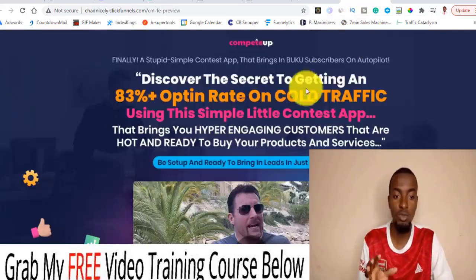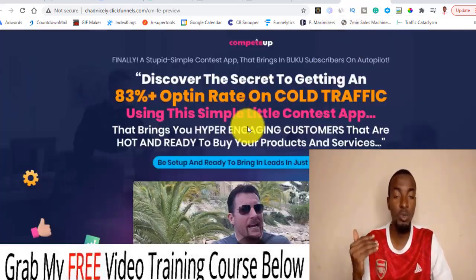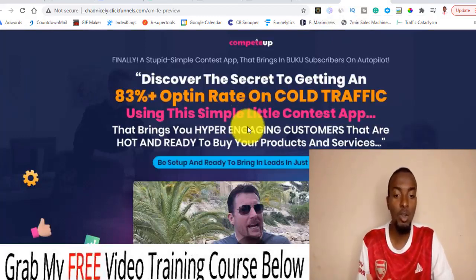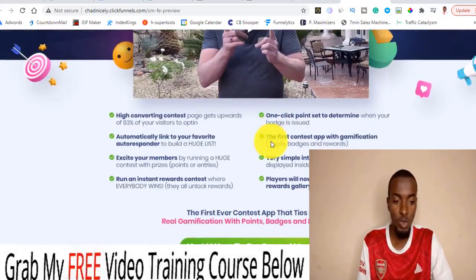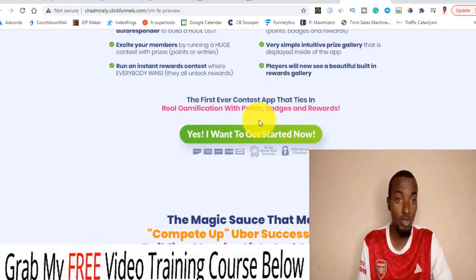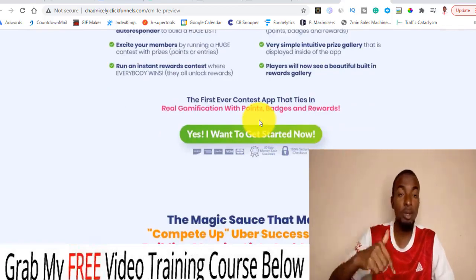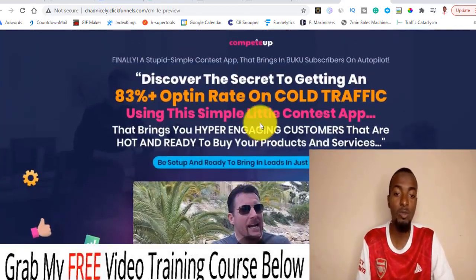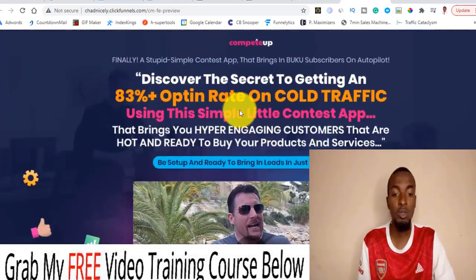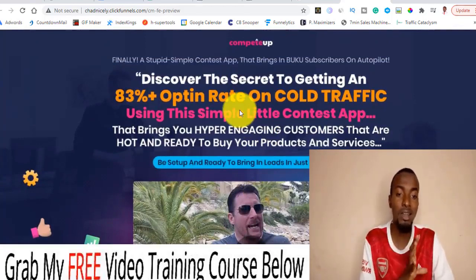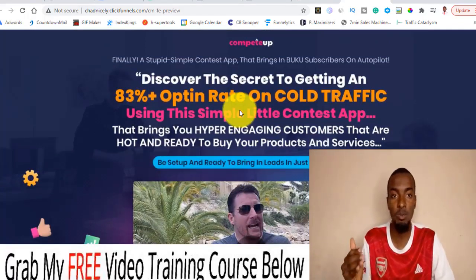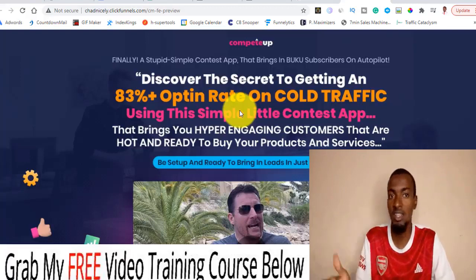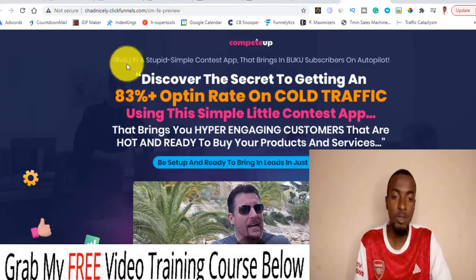Once you click on that, it will take you to the sales page which looks exactly like this. All you have to do is scroll down and click on the button, or scroll down below the button, in order to secure yourself a copy of Compete Op along with my cool and exclusive bonuses. Let me quickly take a look at the sales page, then I will also walk you through my bonuses and then the members area.